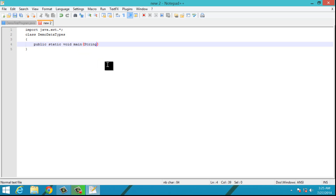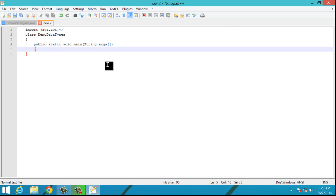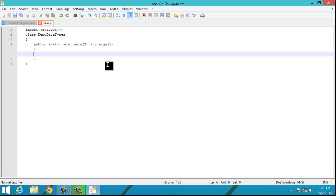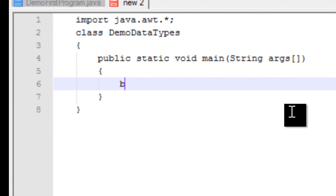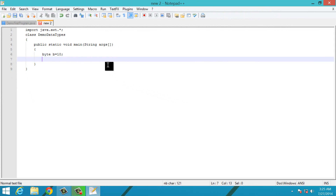Now I'm writing the main method. To use the byte data type, simply type 'byte', give a variable name — I'll use 'b' — assign it a value within the byte range. I'll give it 10, then a semicolon. The second integer data type is short.